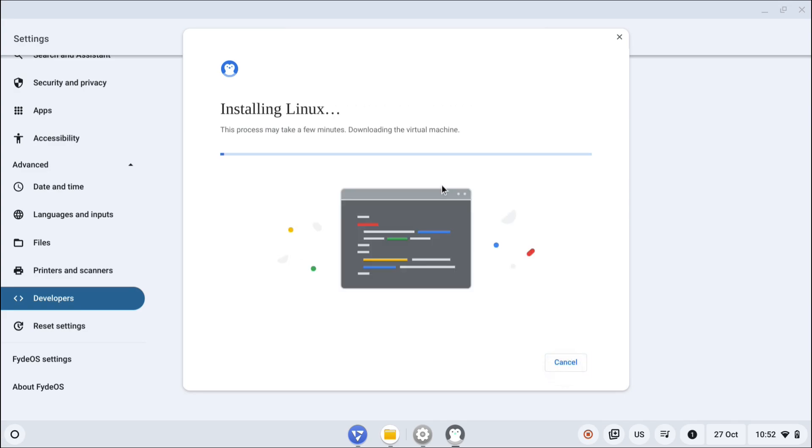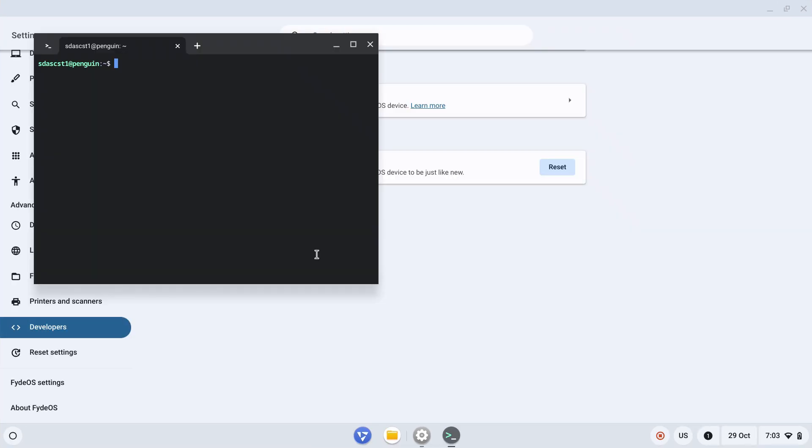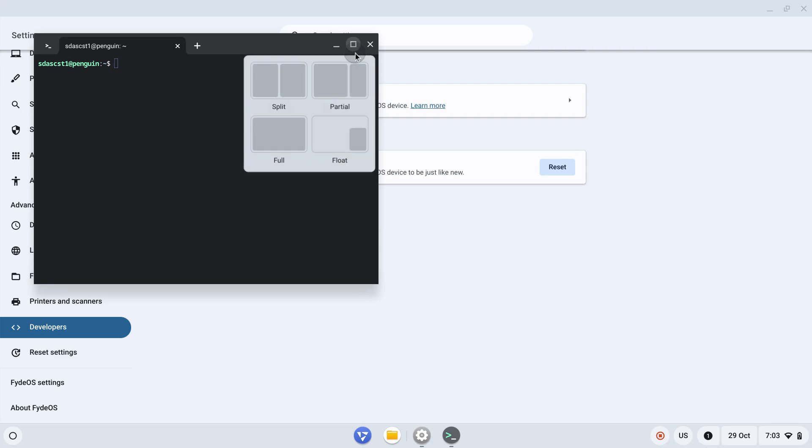It's going to take some time. Once it's installed, we'll be installing a Linux application. We've now enabled Linux from developer options - that took around five to seven minutes.